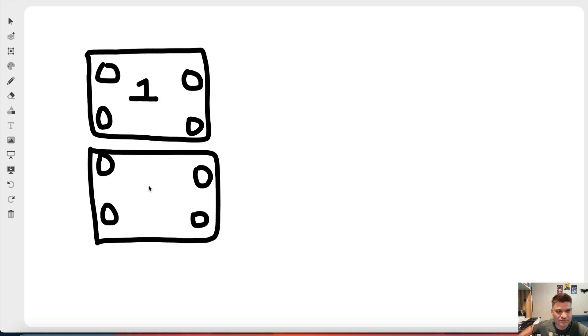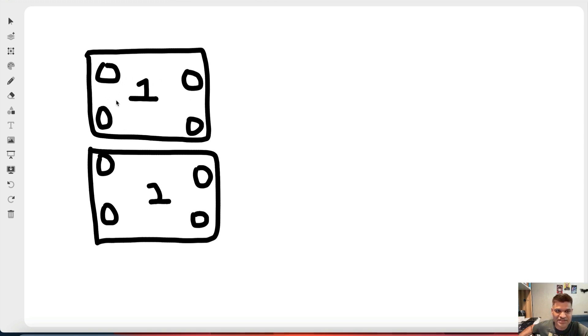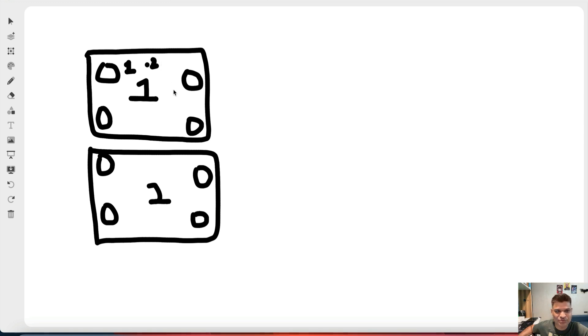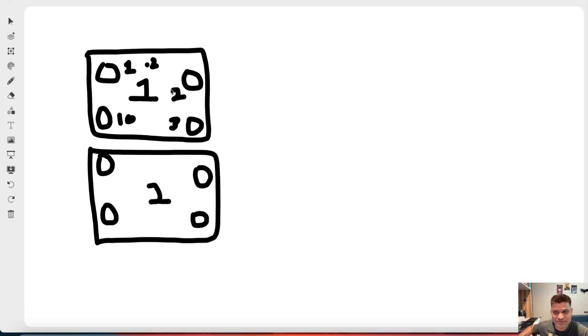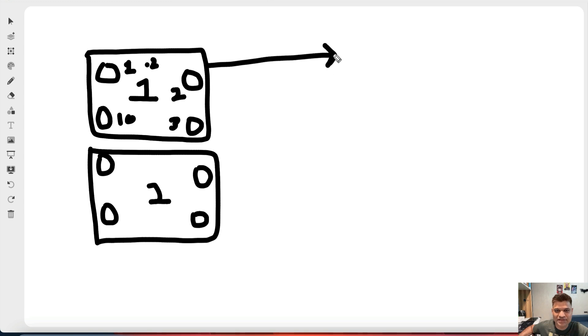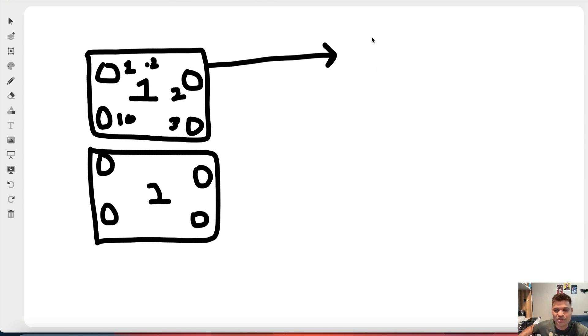Now what Karpenter will do is sum up all the resources required by all the pods in this batch. Suppose this pod requires 1 gig of memory and 0.25 CPU. Similarly, suppose this requires 2 gigs, this requires 3 gigs, this requires 10 gigs. It sums up all that and also the CPU. Based on that number, it goes to AWS EC2 and selects an instance which is able to accommodate this batch of pods. Based on that, suppose it selects an instance which has, say, 8 virtual CPUs and 32 gigs of RAM.